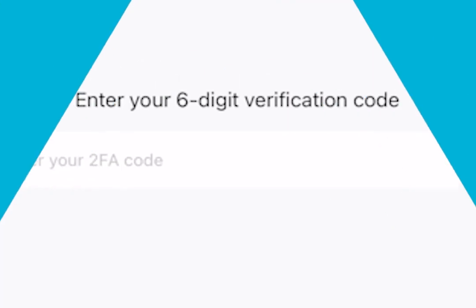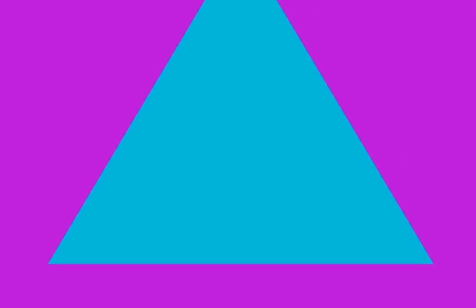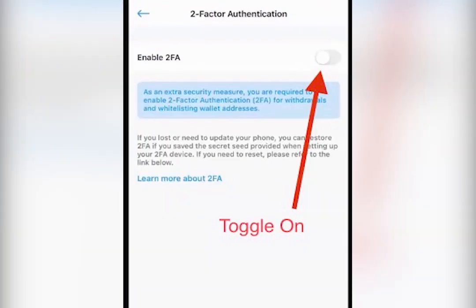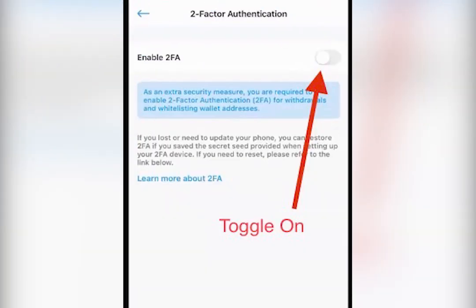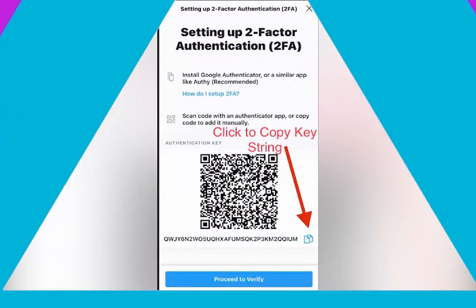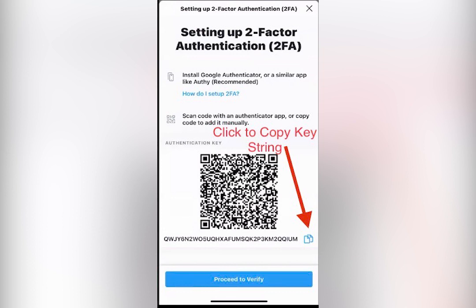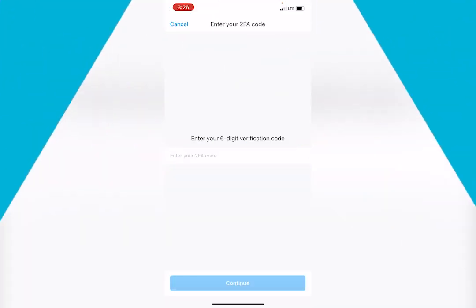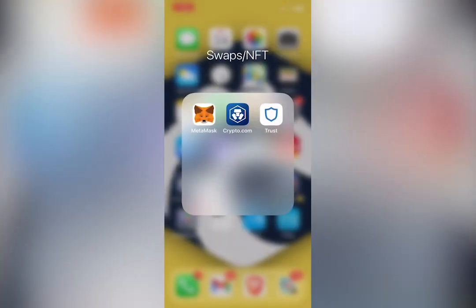Now you're going to have to enter your six-digit verification code. So after you hit the toggle on button, there's going to be a string of characters right here at the bottom below the QR code. There's a little icon, those two little squares. You're going to click that to copy that string of characters.